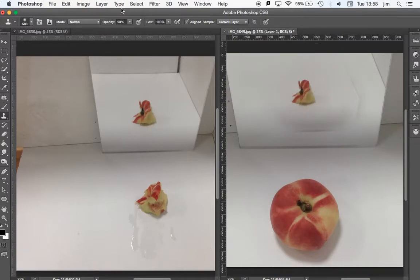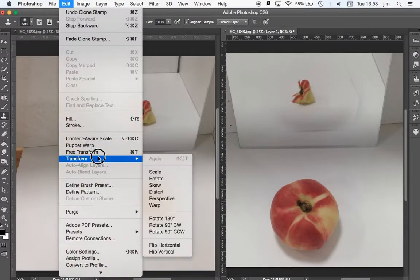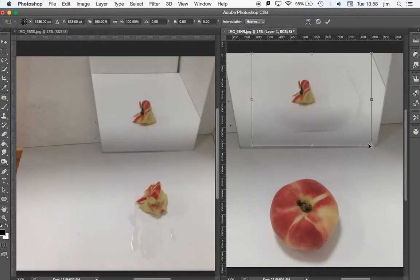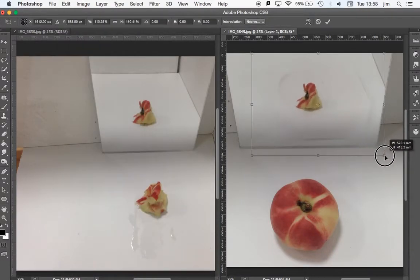And you can go edit, transform, scale, and we can just make it a little bit bigger.